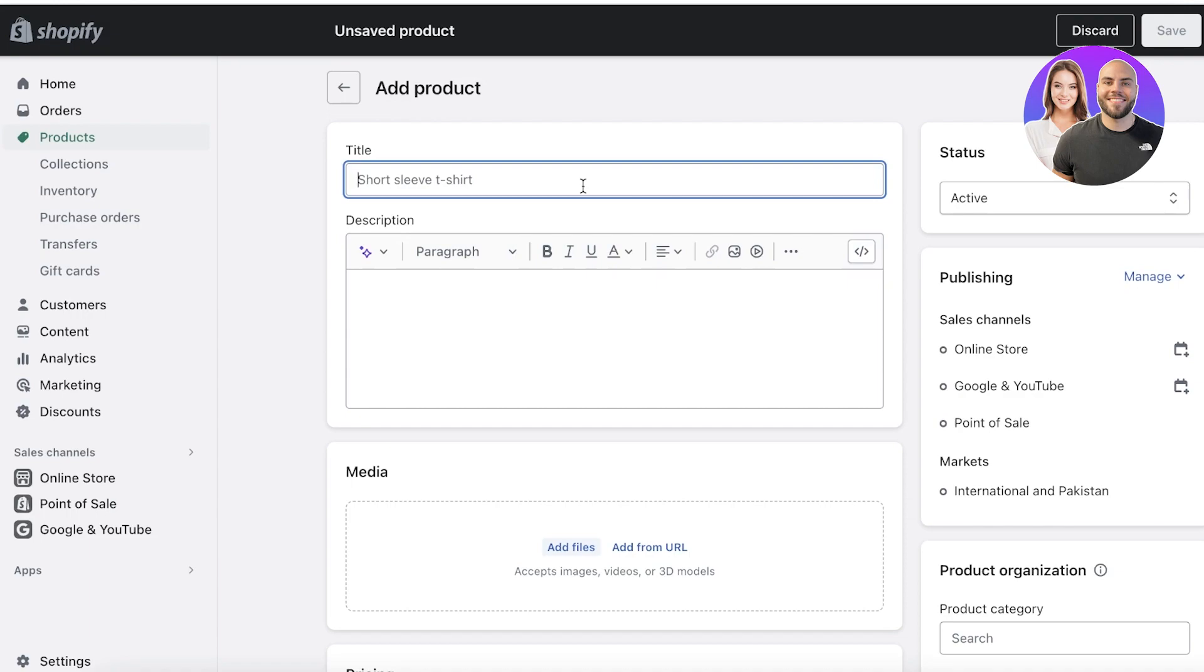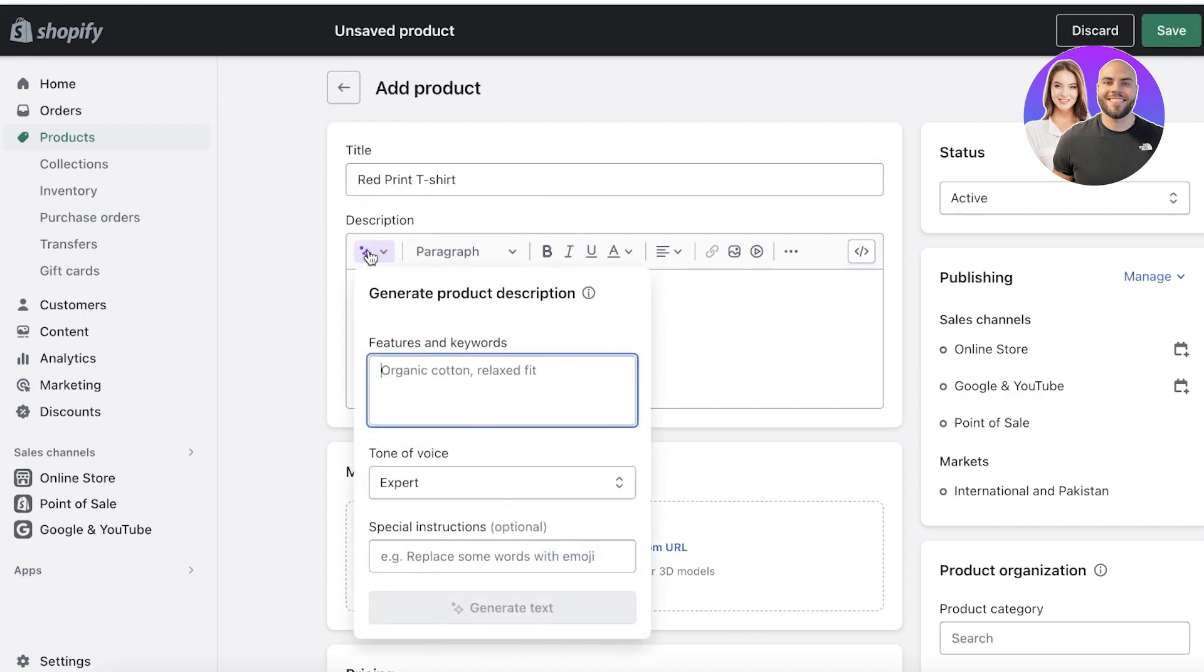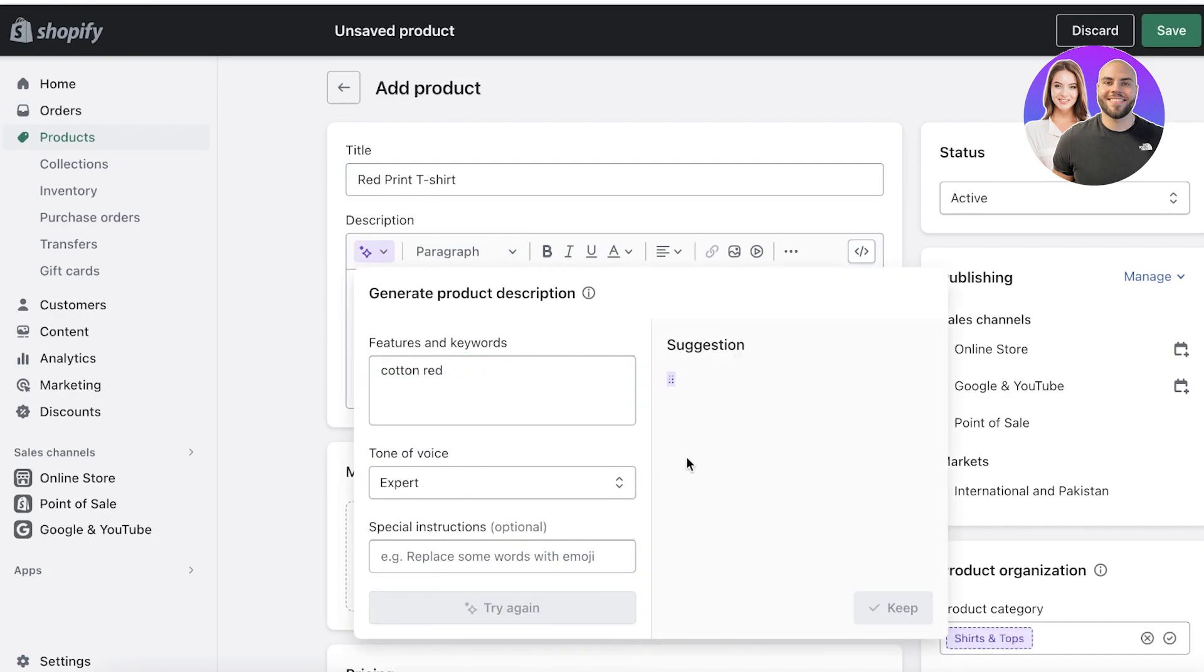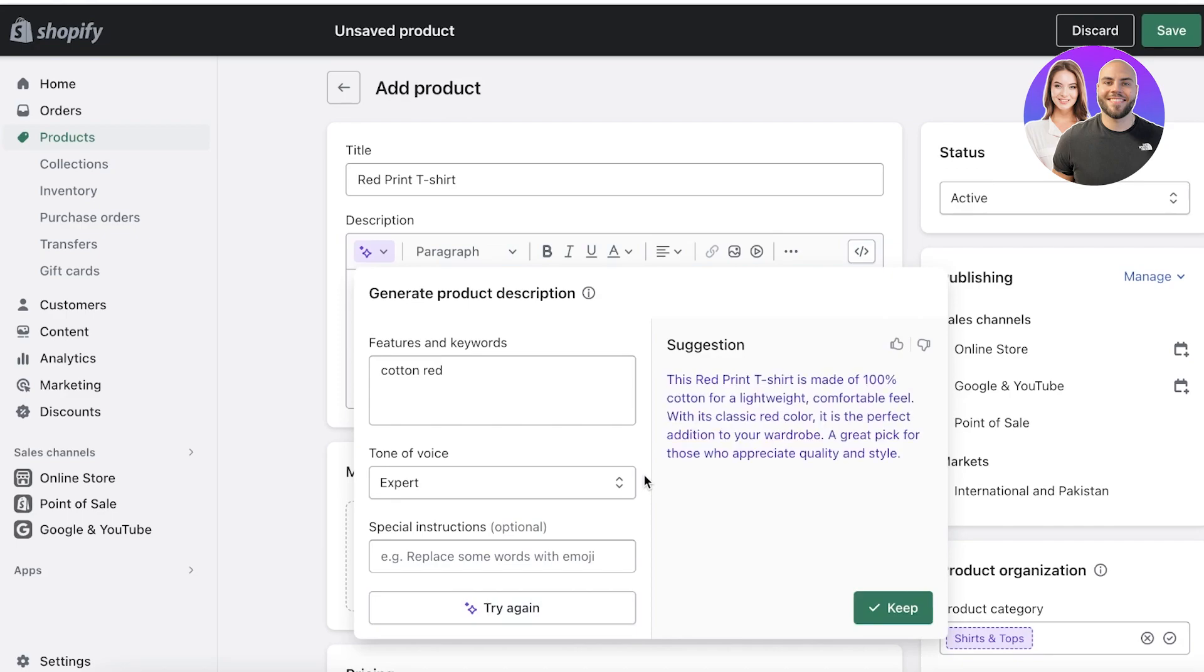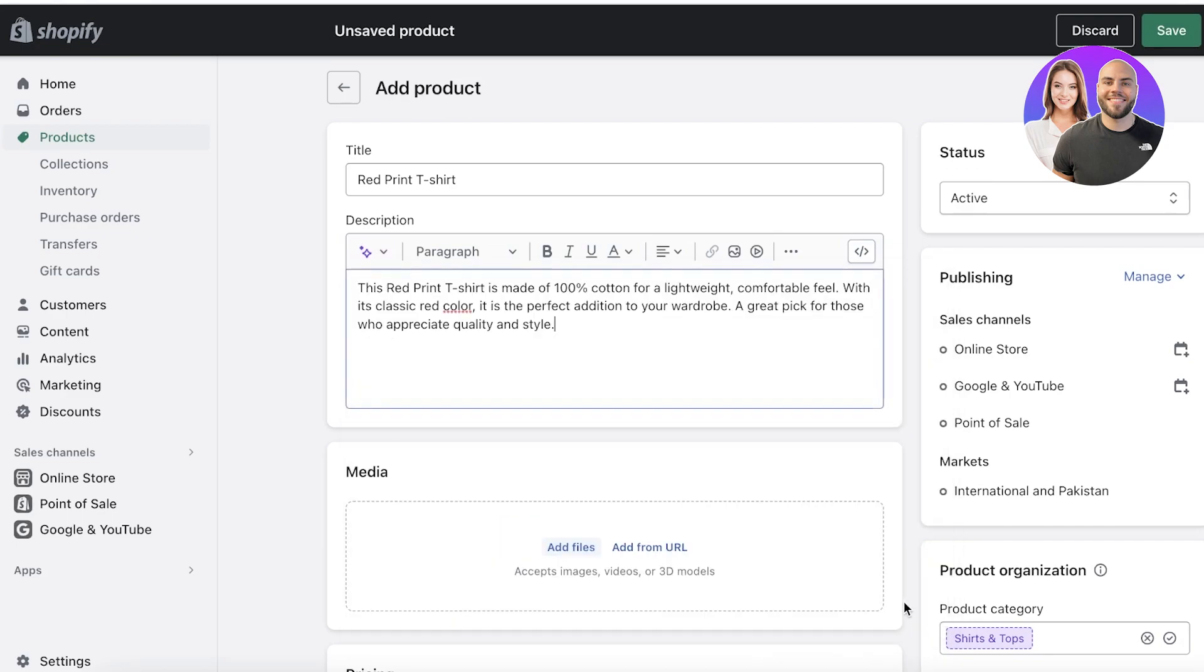You need to make sure that the titles you're using include keywords, or at least the descriptions should include keywords. So let's say I'm launching a new product called Red Print T-Shirt, and I can just add a few words and add a basic AI-generated description like this.